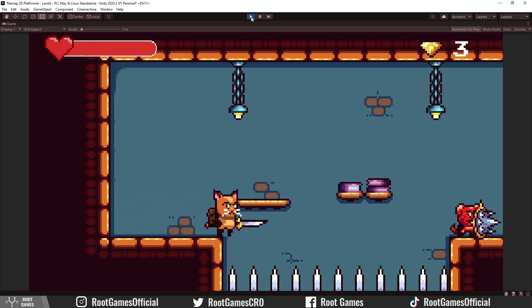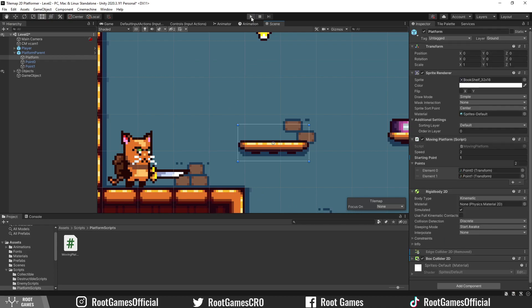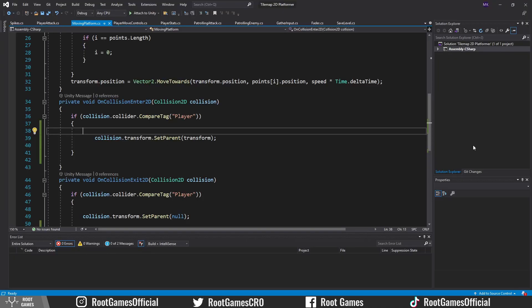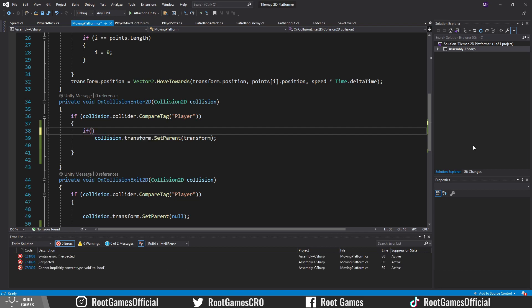There is an easy fix for that. Go to the Moving Platform script. We need another condition.